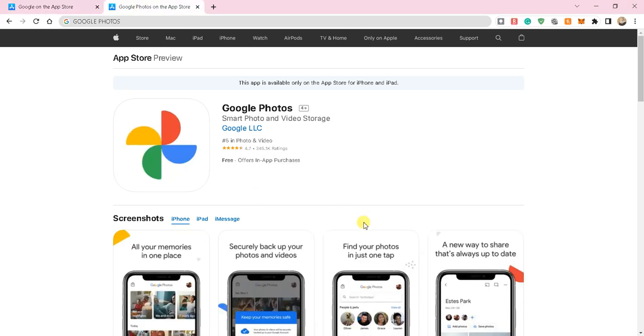And then the second part is making sure that you have Google Photos. So again, if you don't have it, download and install it. If you do have it, make sure it is updated. These are both free apps for the iPhone.